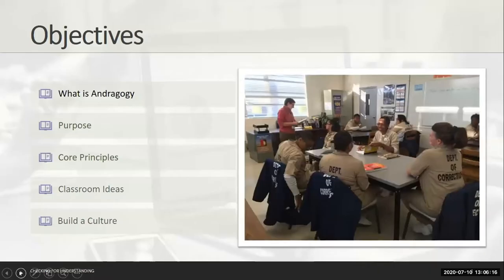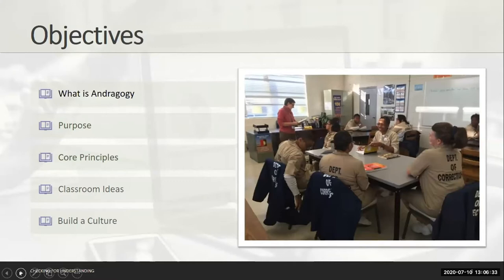Today our objectives for this presentation are to really dive into andragogy — the art and the science of helping adults learn — but dive deeper into it. Talk about its purpose, really go over the core principles and connect those to some classroom ideas. And at the very end, we'll talk about how we use andragogy to build the culture within our adult education classrooms.